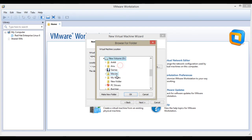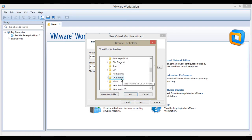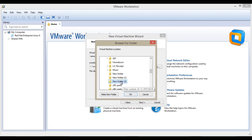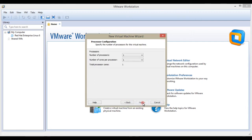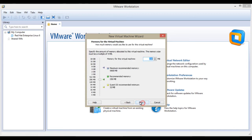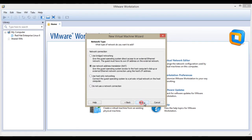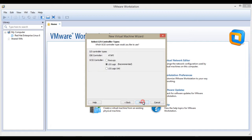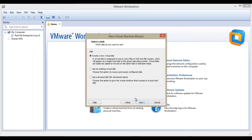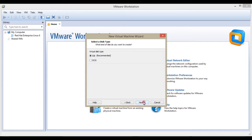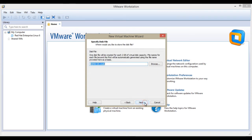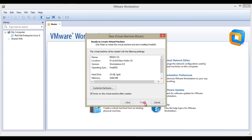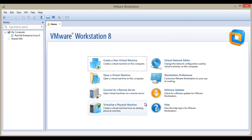I'm changing it to drive D or E as I made before. I set the number of processors to 4 to work faster, select 2GB RAM, use bridge networking, then recommended LSI, create new virtual disk IDE, 20GB hard disk, and then finish. Our hardware is customized now.